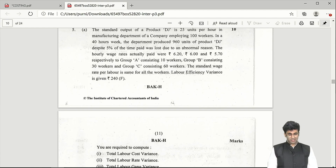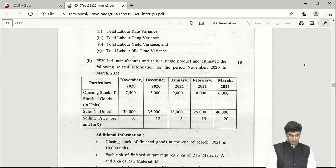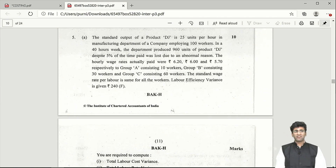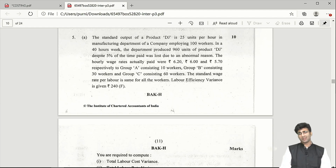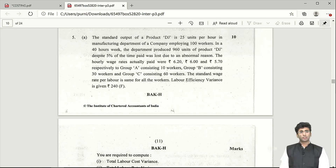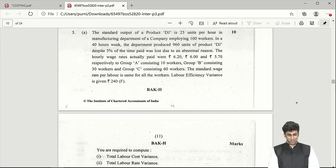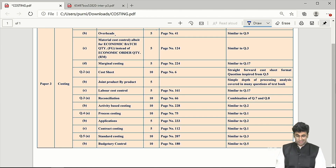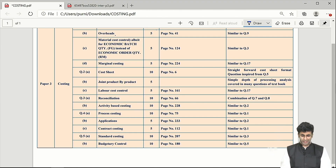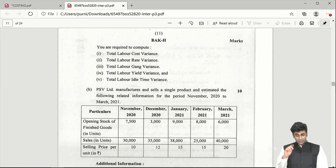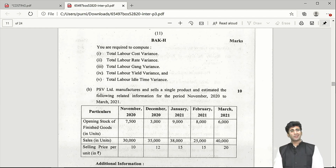Question 5 has two questions of 10 marks each. Question 5a covers labor cost variances in the standard costing chapter, focusing on idle time — dealt with in Question 3, page 207 of the textbook. They also asked for the total labor dying (mix) variance. The dying variance is essentially the mix variance.